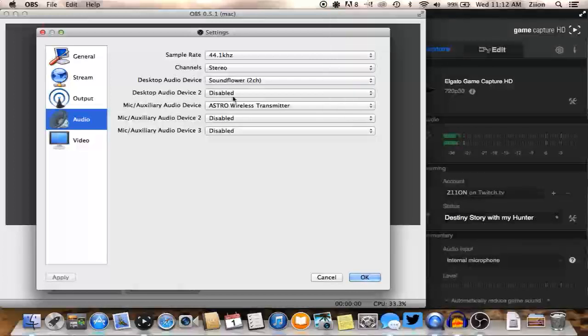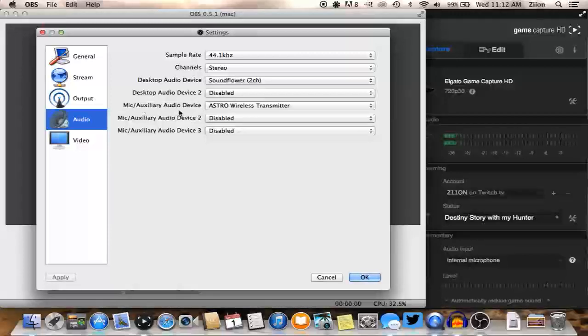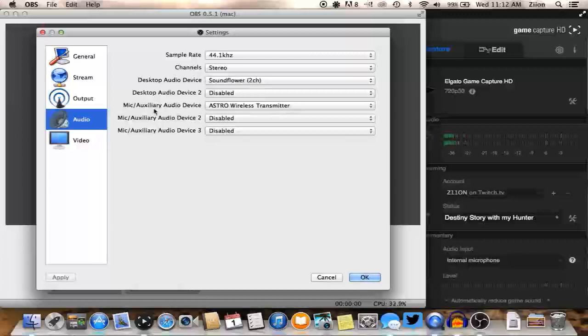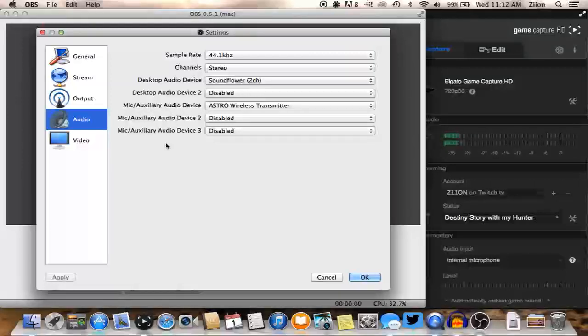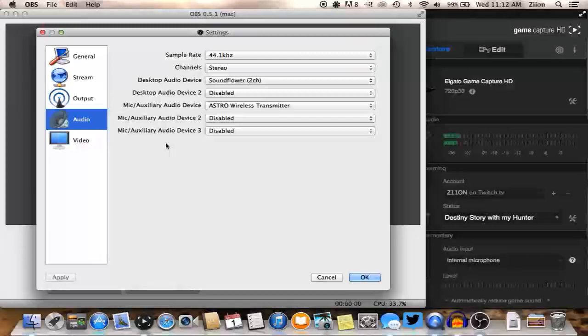If you have another audio device you want to go ahead and capture with, you can add that, and then I'm using my Astro A50s as a microphone right now. So I have that set up for my first mic auxiliary audio device. If you have any other USB microphone, should work perfectly. You just have to choose that instead of Astro wireless transmitter.